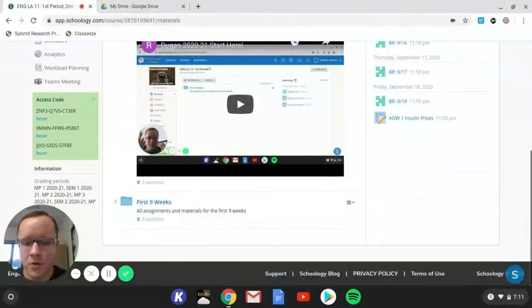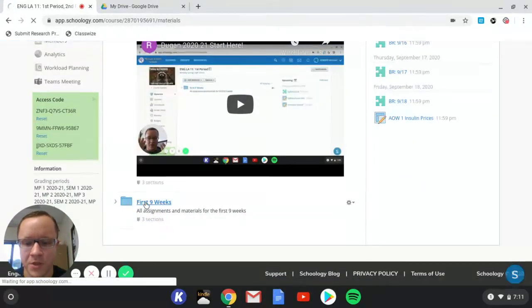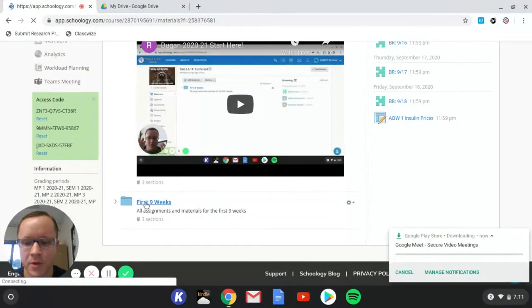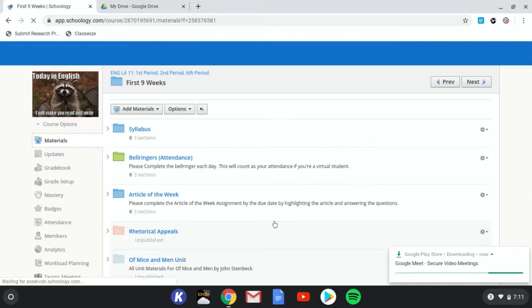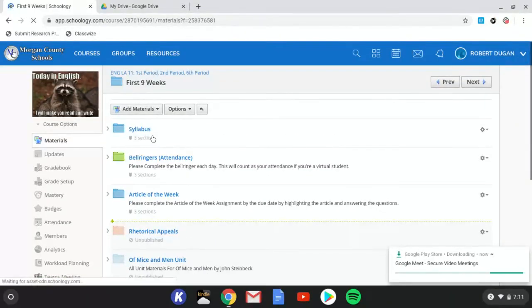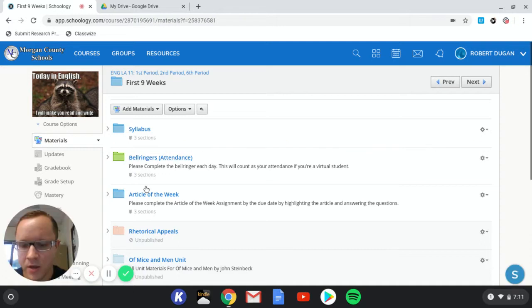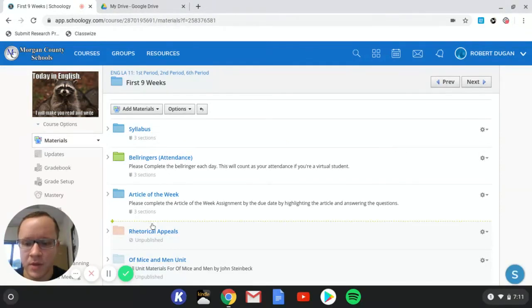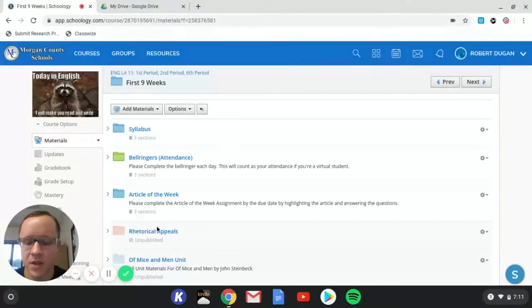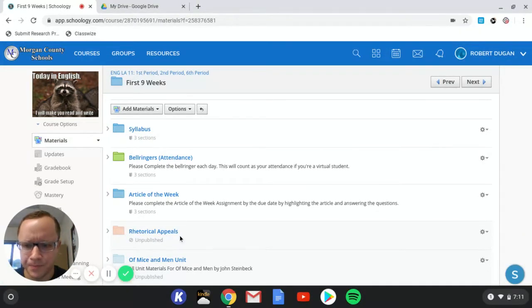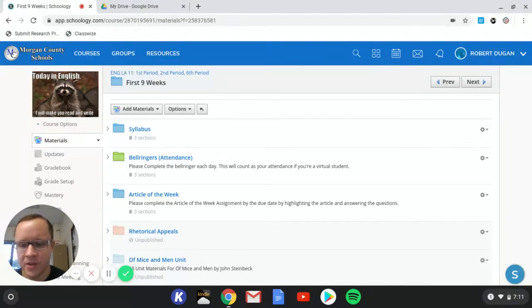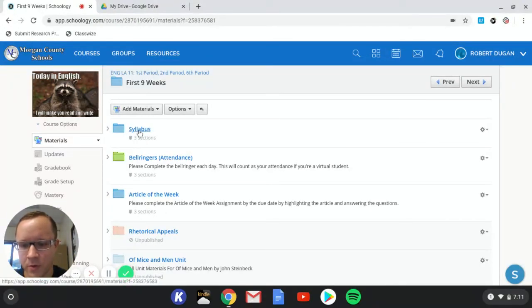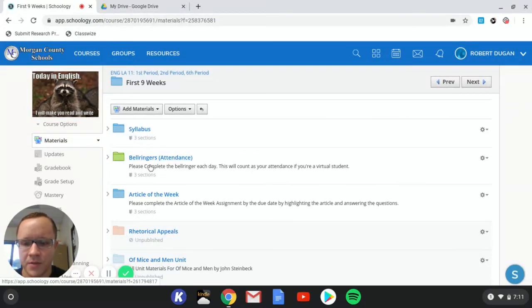But for new stuff this week, we're going to click on the first nine weeks. And okay, so you guys should just see these first three folders here right now. This one is going to be the thing that we do the second half of the week, Wednesday, Thursday and Friday. So far, what you should have done is everything in the syllabus folder and then make sure that you're doing your bell ringers every single day.